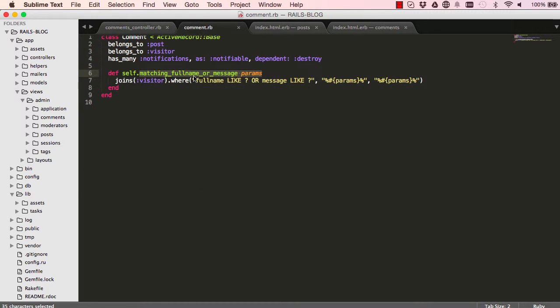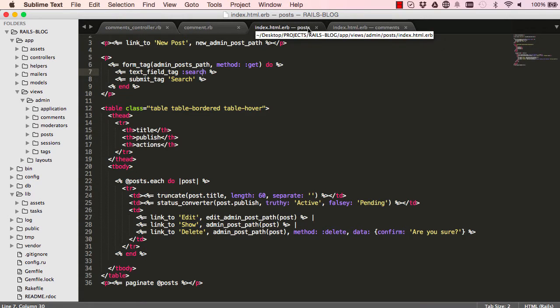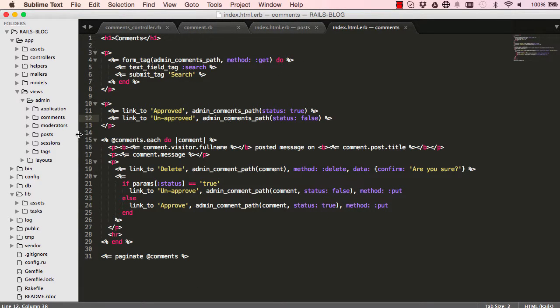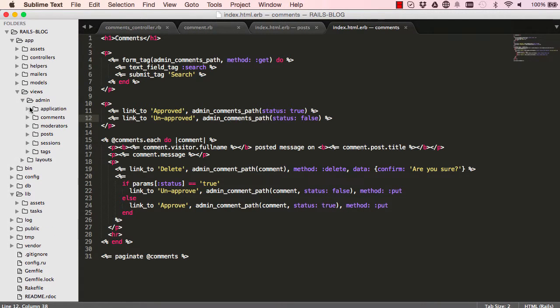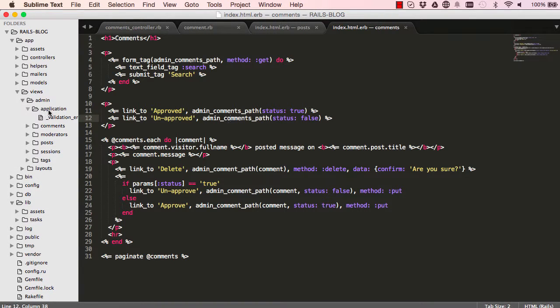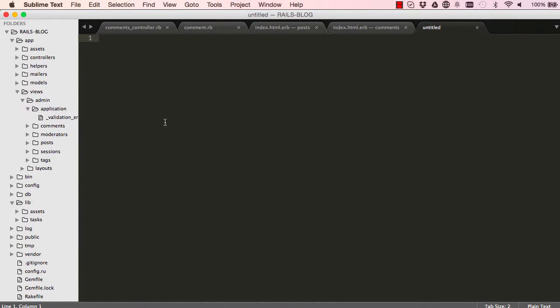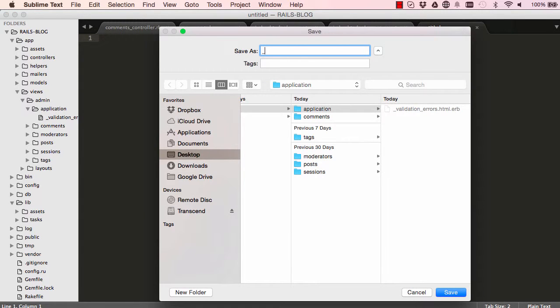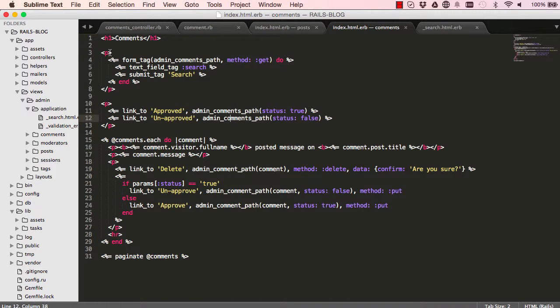This here from posts search is exactly the same as what we have in comments, just changing the path. We're going to our views, going to application where we put things that we want to share, and we're going to create our partial there. Create a new file and we're going to call this underscore search dot html dot erb. Make sure you have your underscore.